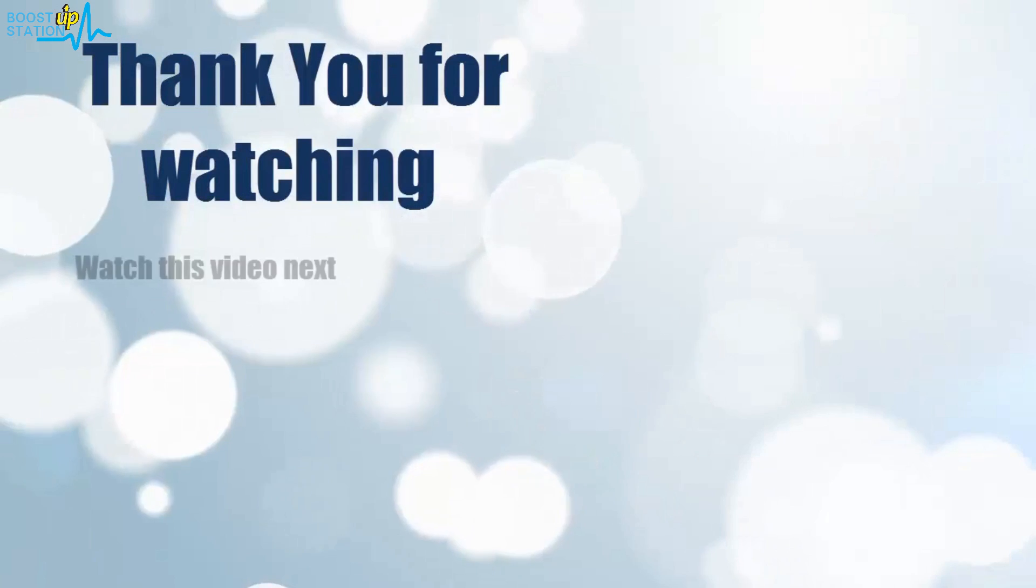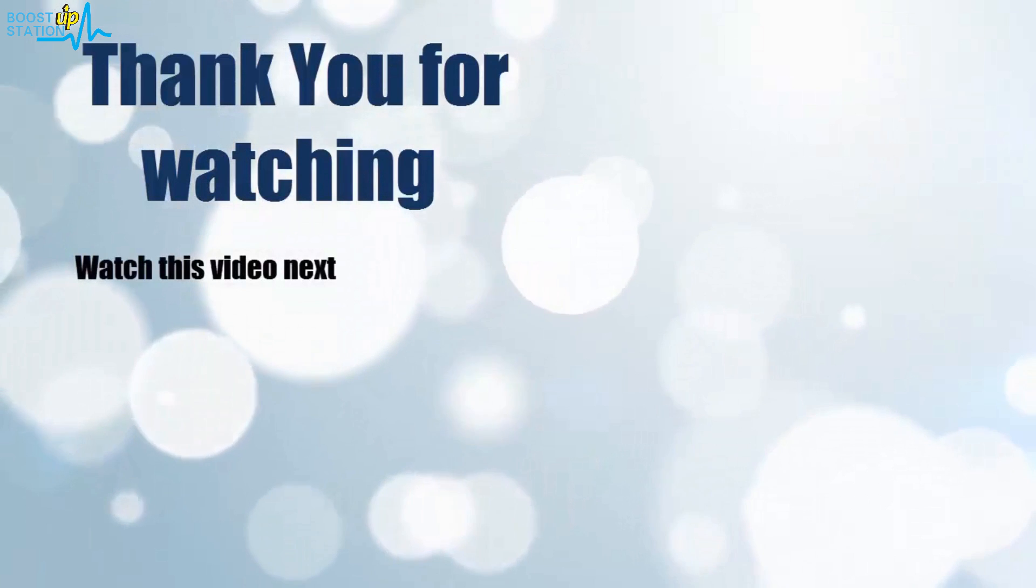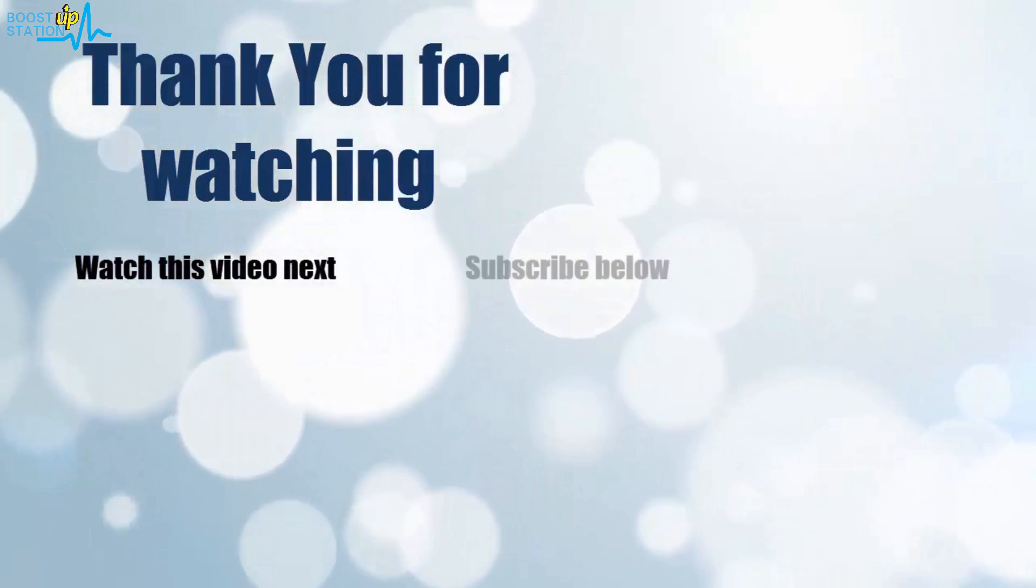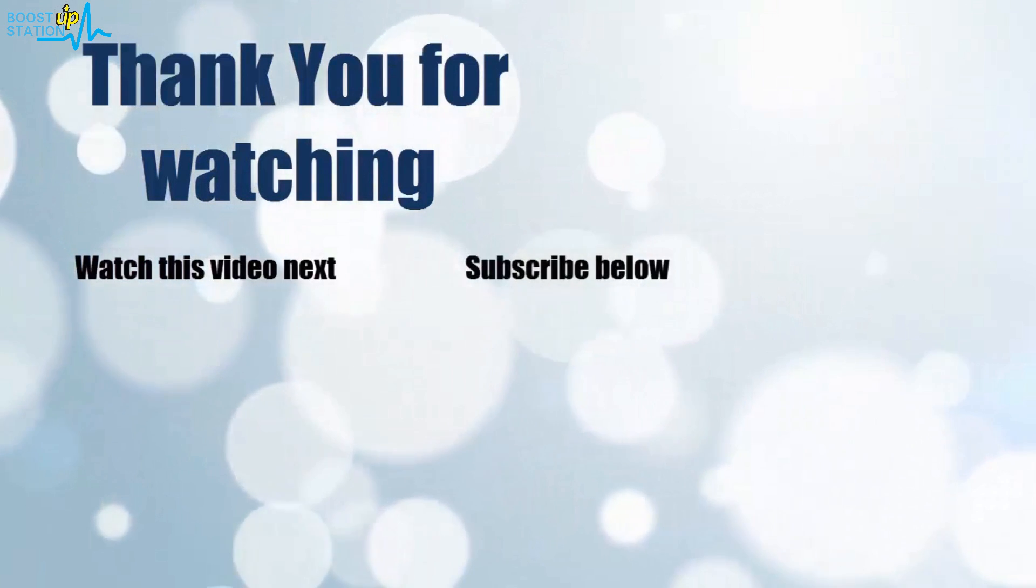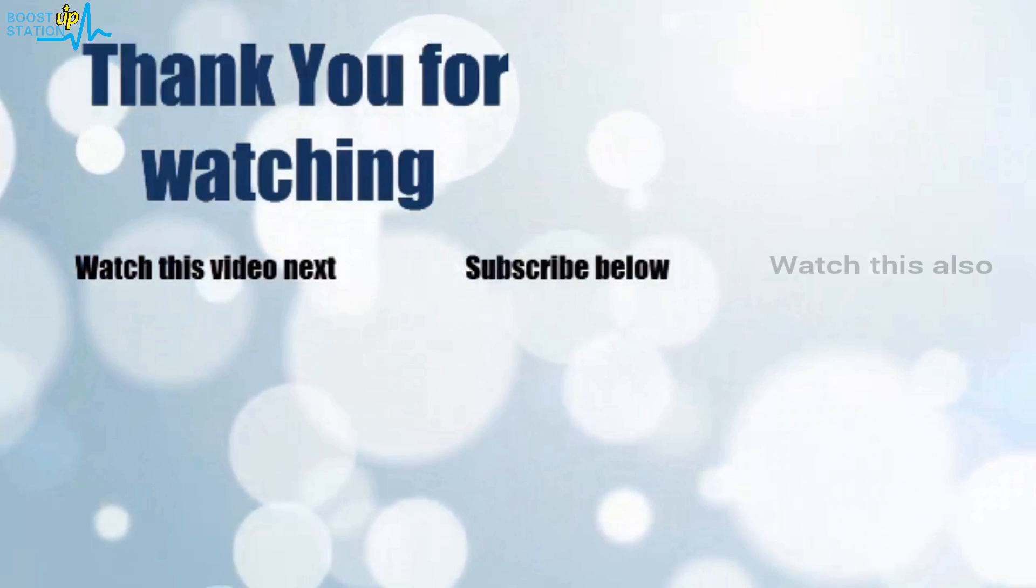In this way you can run Jupyter Lab, Jupyter Notebook, anything on your Android mobile without root. Please subscribe to support us and that's it for now. Thank you for watching. Click on the screen to subscribe to our channel and watch another video.